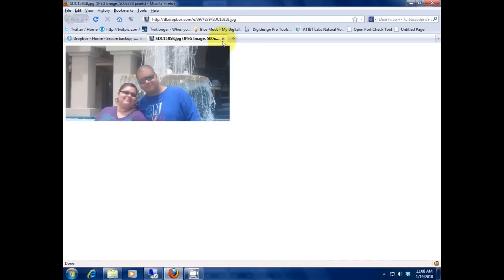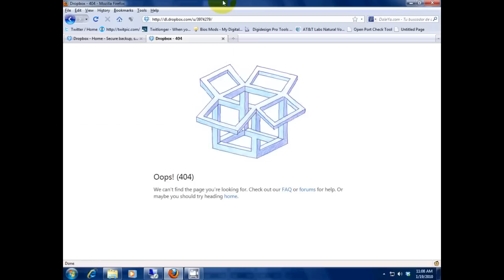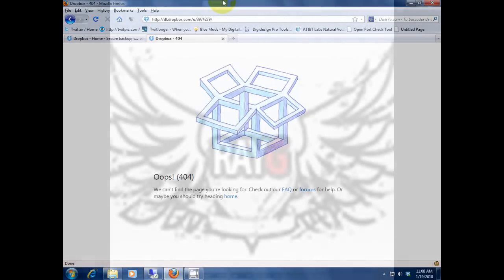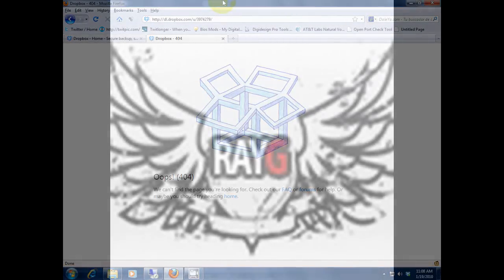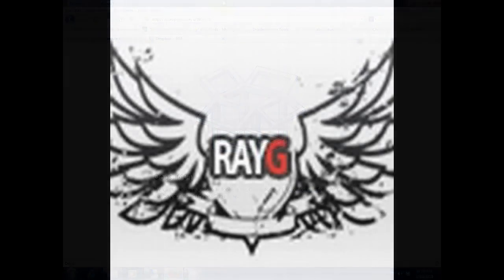Pretty cool, right? And you know, the person could try to browse your Dropbox - it won't allow it. So it's pretty cool. Well guys, this is Ray, let me know what you think. Subscribe, comment below. Later guys!